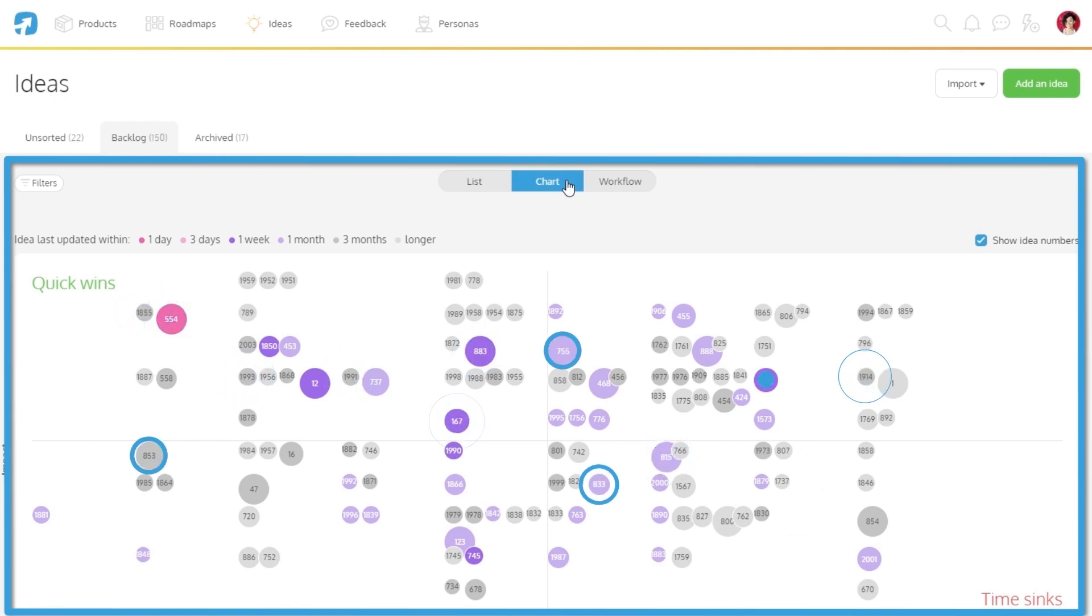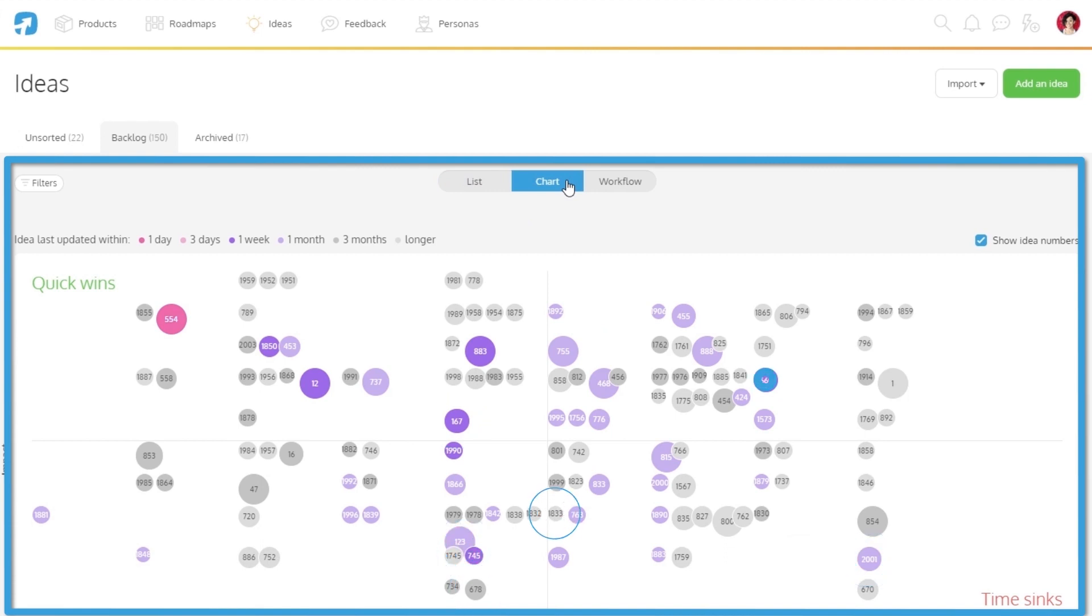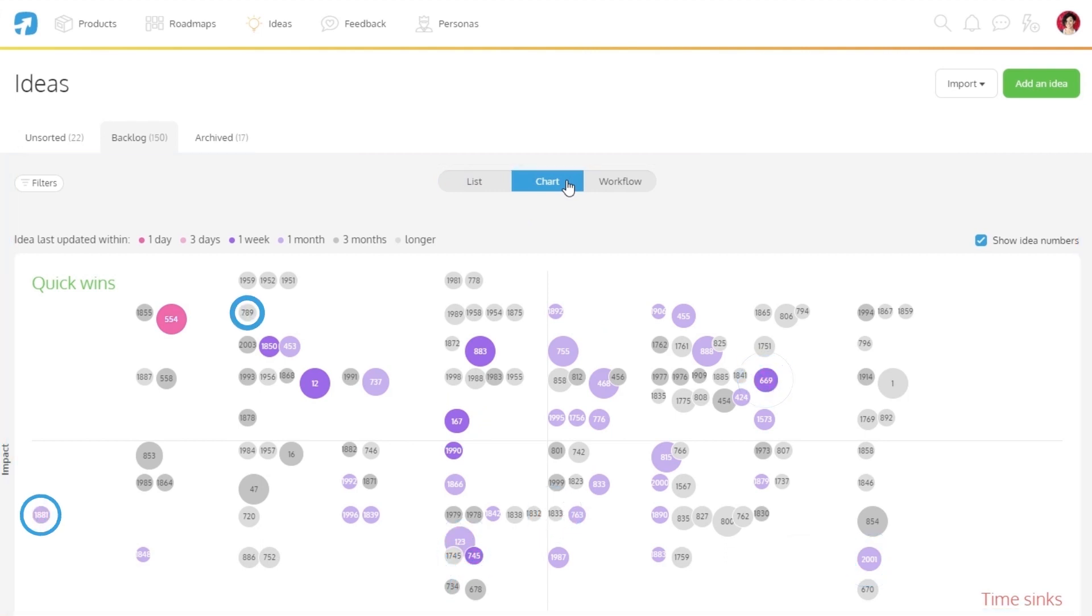The size of the dot indicates how well specced out ideas are. The bigger the dots, the more information these ideas have.